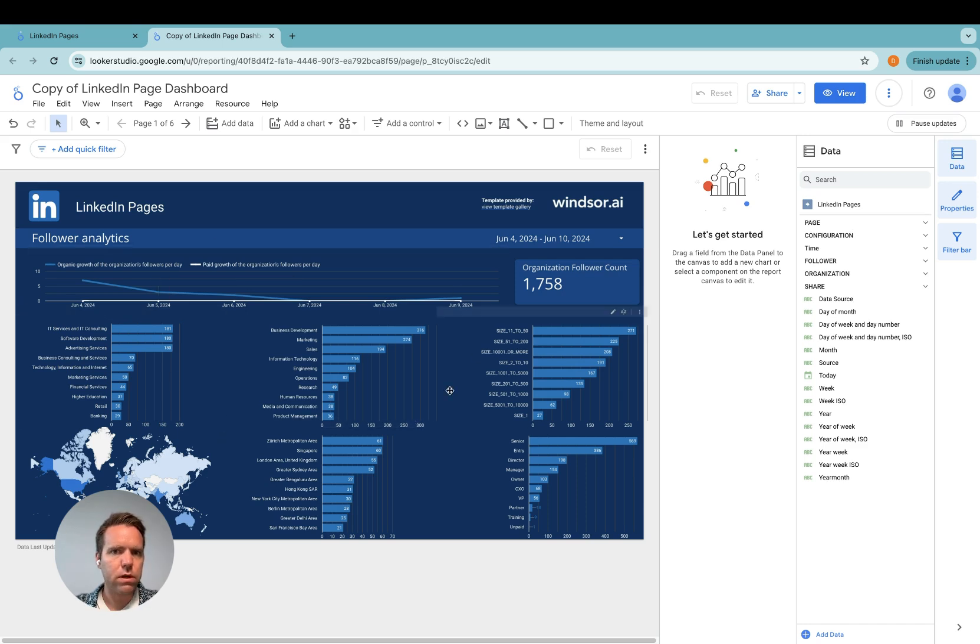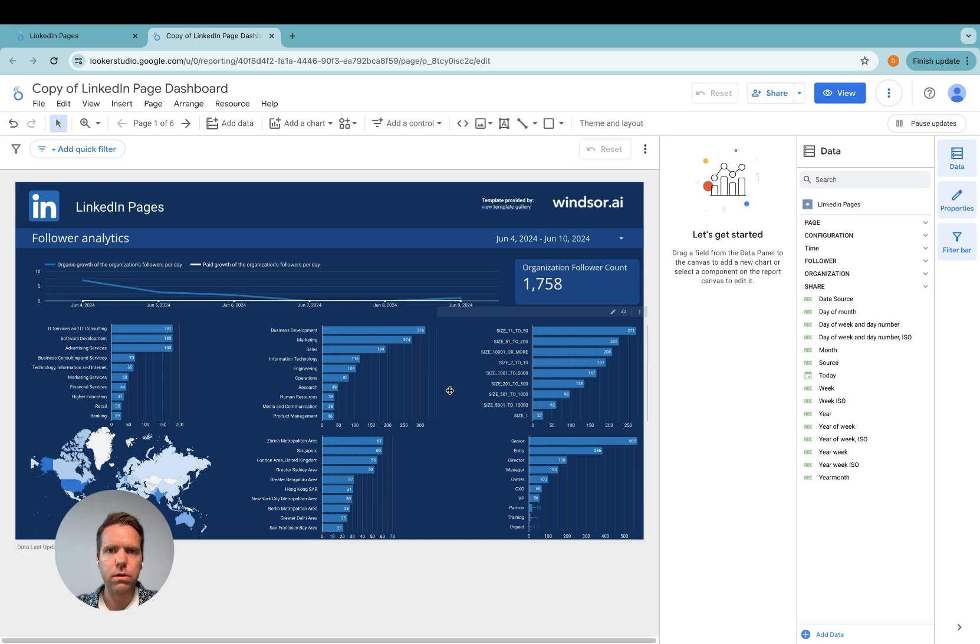Now you can go and customize your Looker Studio dashboard to your liking and the setup is completed. Thanks very much for watching. Enjoy working with our connectors.